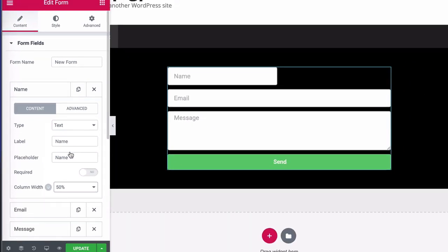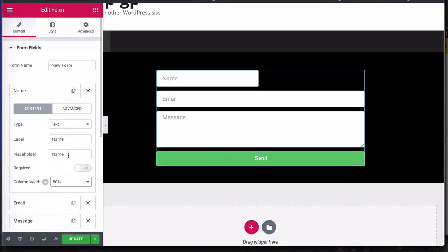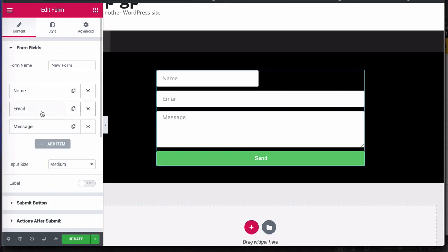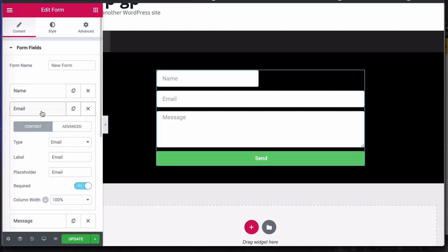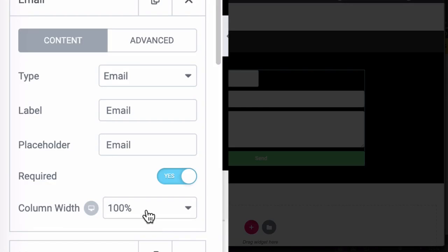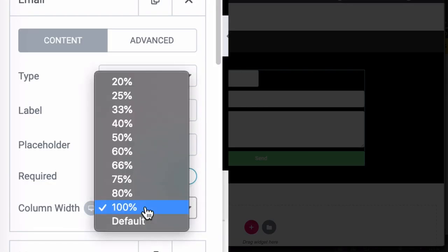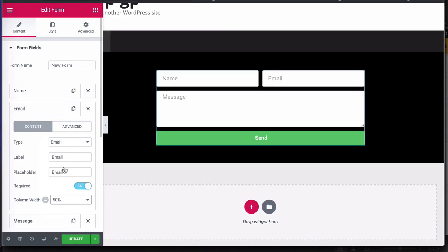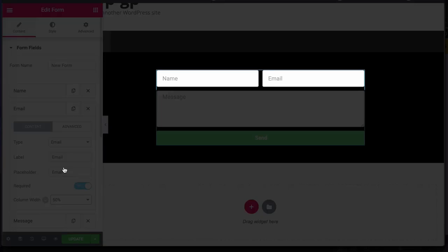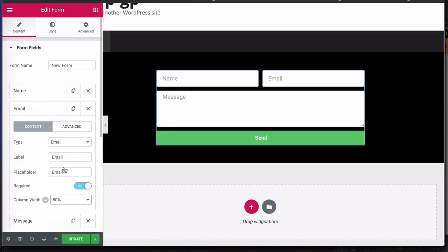You can click on the name field here and where you see column width, you can set this up to 50%. If I click on the email option and set the column width to 50%, this is what happens. And that looks a lot nicer.